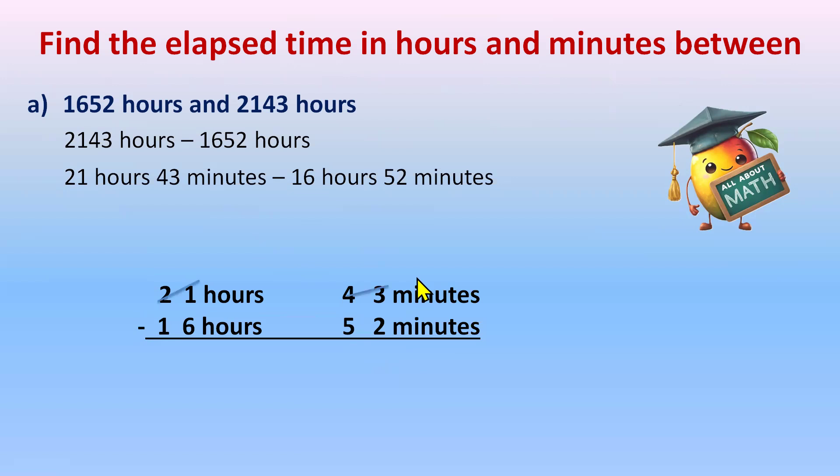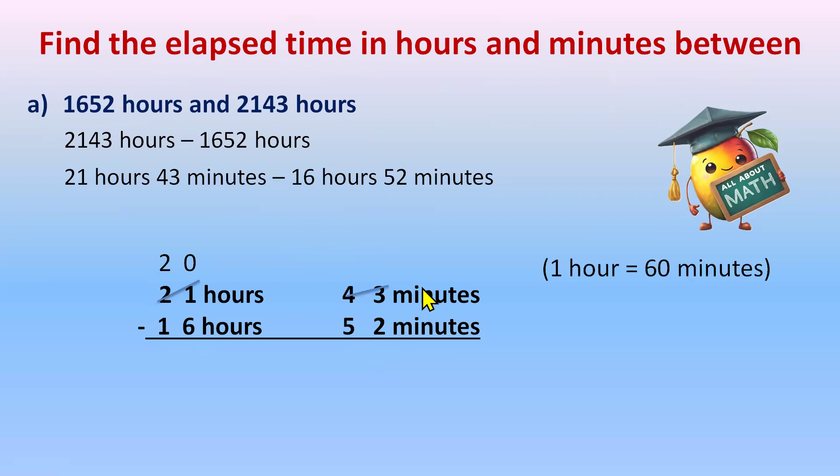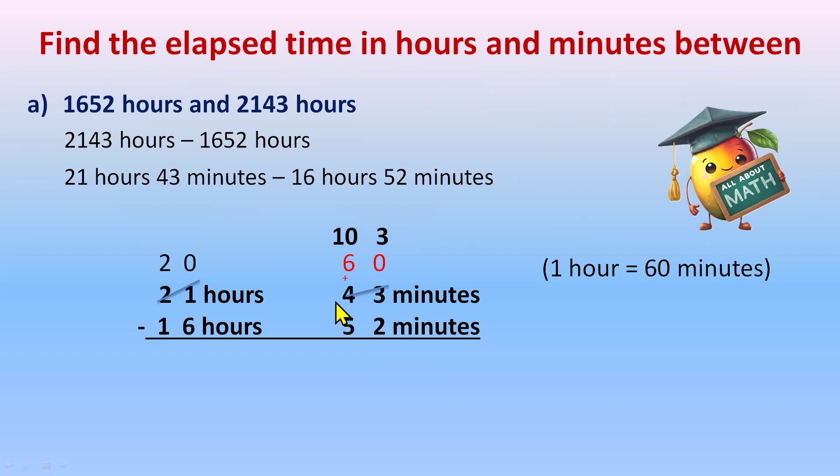So 21 will give 1 hour to the minutes and will become 20 and 1 hour will be given to minutes. So we already know 1 hour equal to 60 minutes. So it will give 60 basically to the minutes. So 43 plus 60 will be 0 plus 3 is 3 and 6 plus 4 is 10. Now the subtraction is possible.